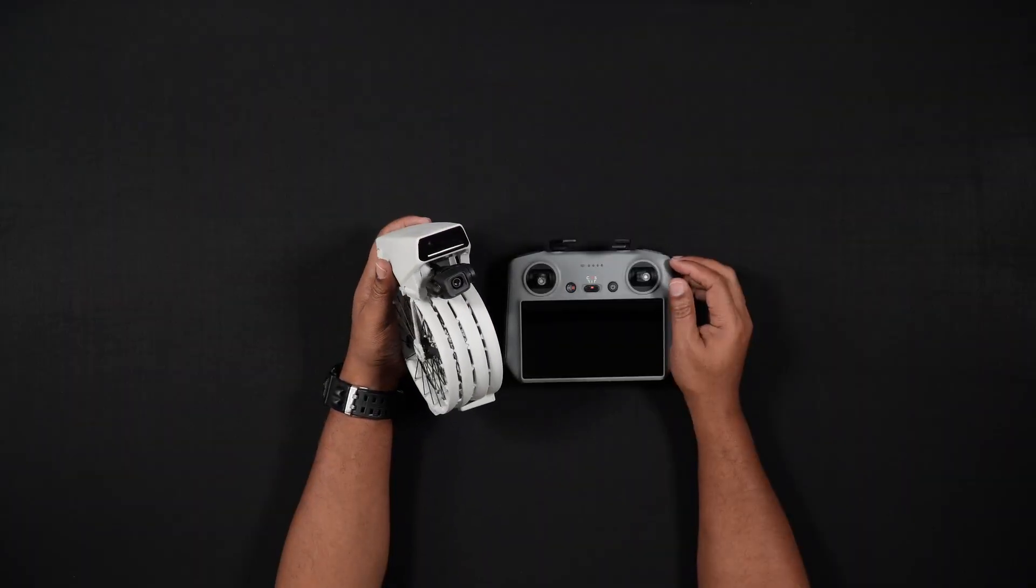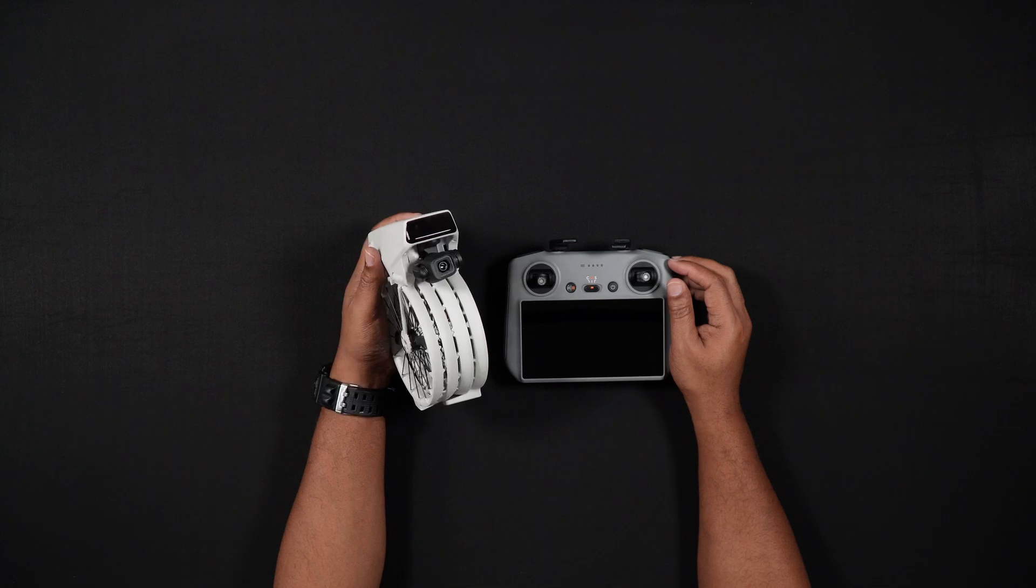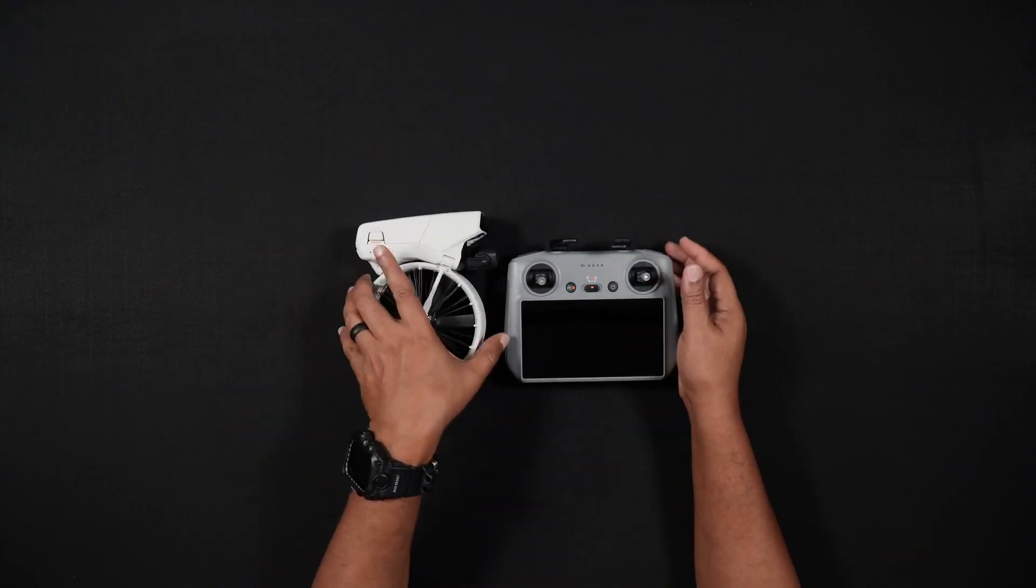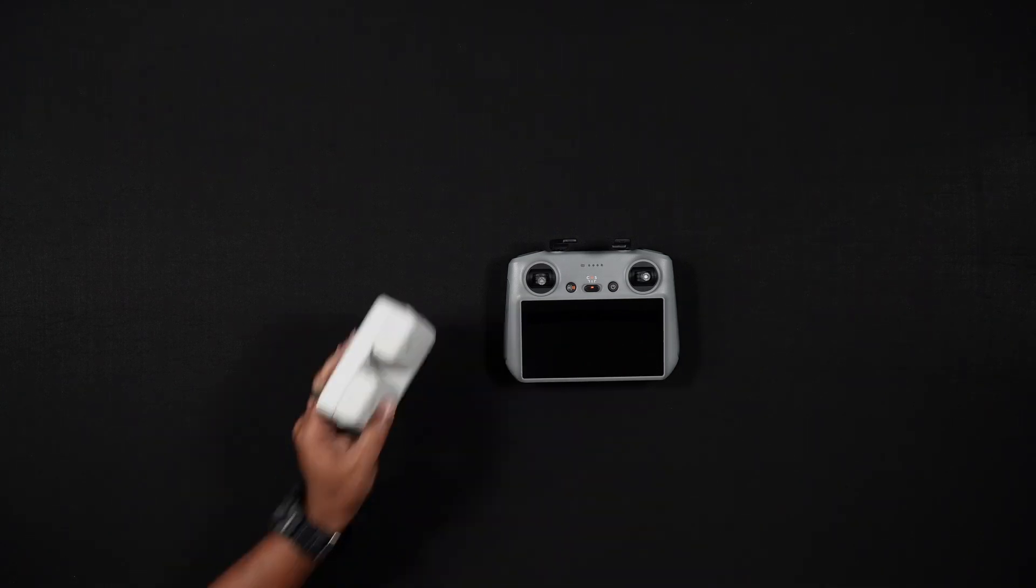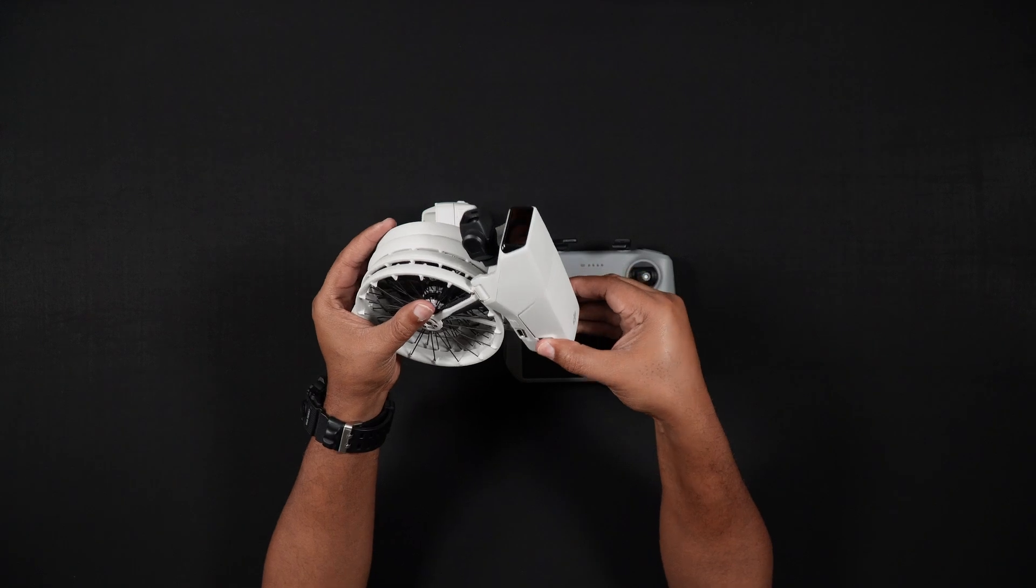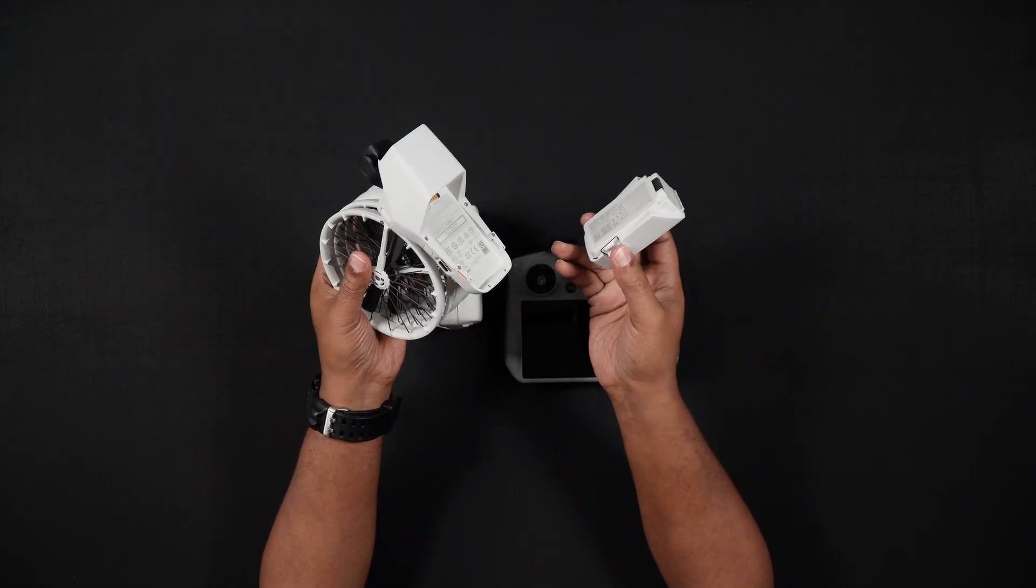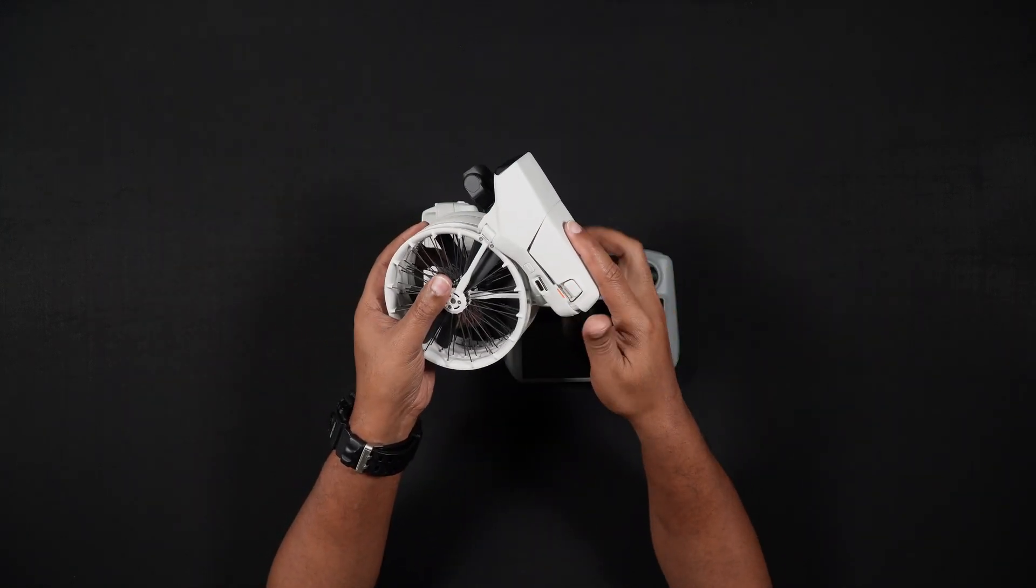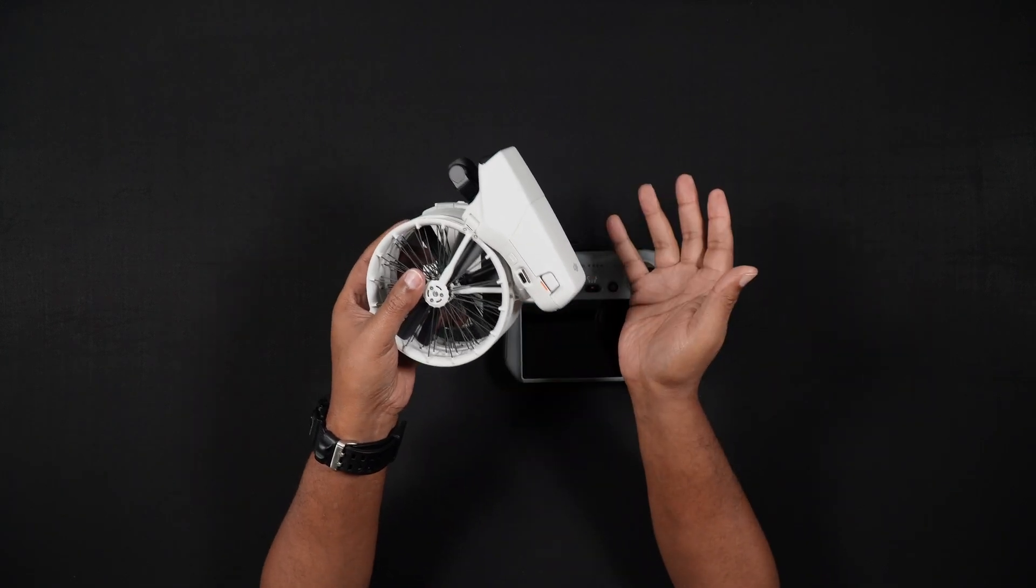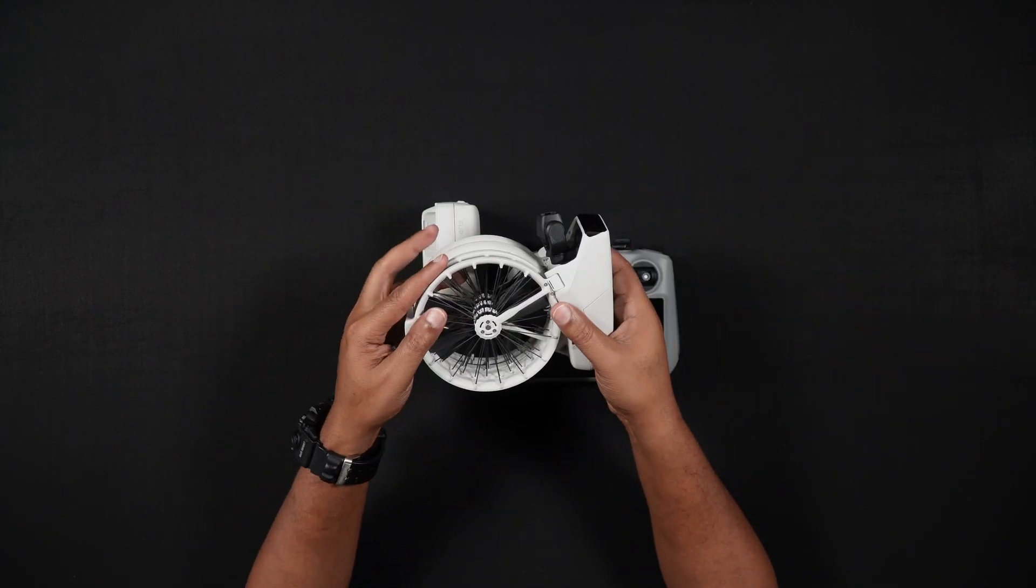Moving on to the Intelligent Flight Batteries. The batteries provide the Flip with up to 31 minutes of flight time. To remove the battery, simultaneously press the tabs on the side of the battery and lift and slide out the battery. To put the battery back in, align the grooves on the battery with those on the Flip and slide the battery in. You'll hear a click when the battery sits correctly.